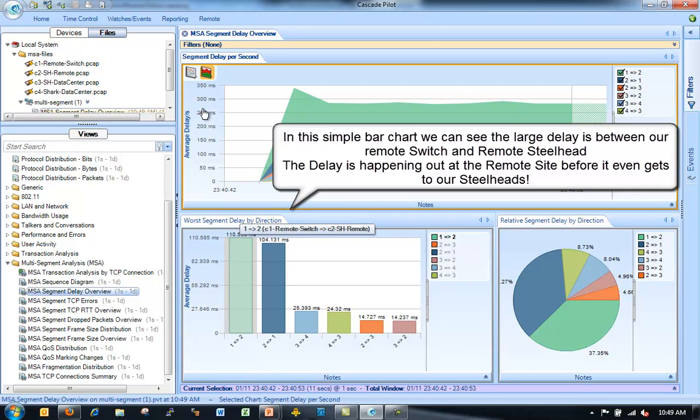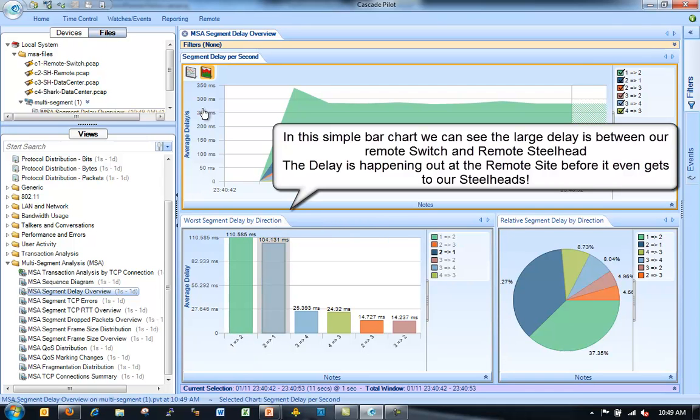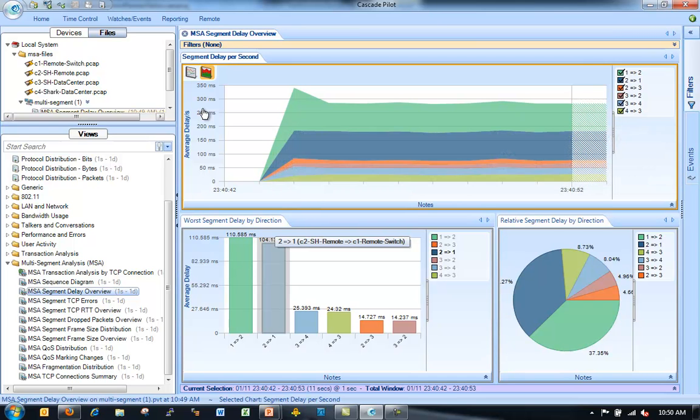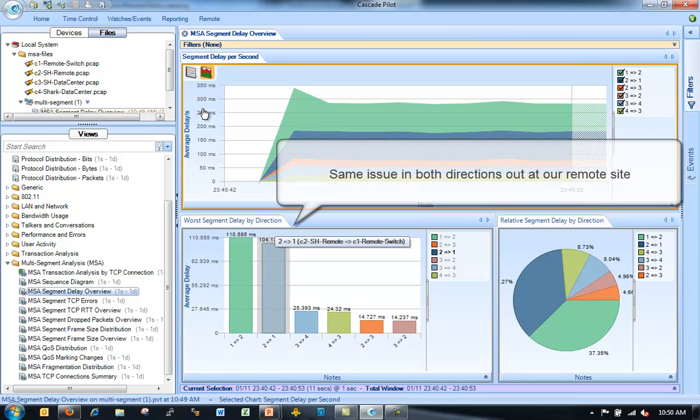Let's start by using the view for multi-segment analysis delay. So we'll do the multi-segment delay overview view. Add that. And as we can see here, we can now see the different delays we have for each one of our segments. So in the simple bar chart, we can see we have a large delay between our remote switch and our remote steelhead. So we can see the delay between segment one and segment two. And then segment two back to segment one are where we have our highest delays.